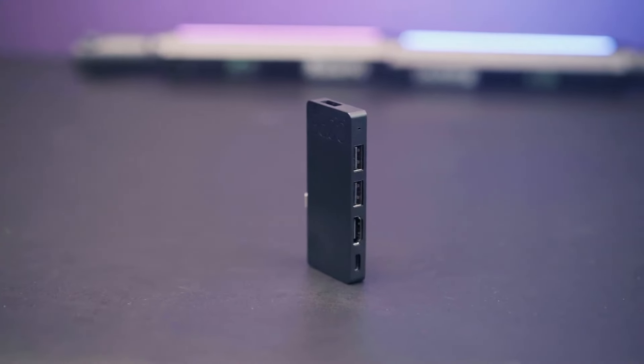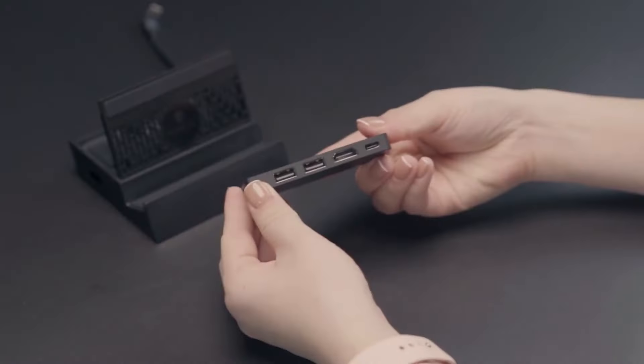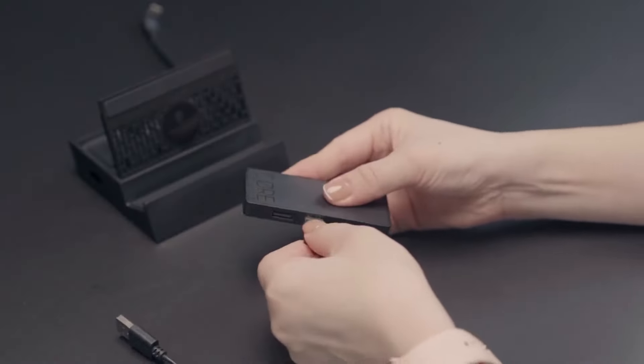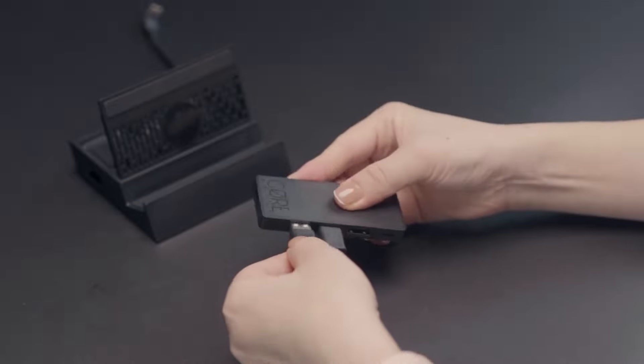The Pro model has three USB 3.0 ports for connecting mouse, keyboard, Ethernet adapter and other accessories.